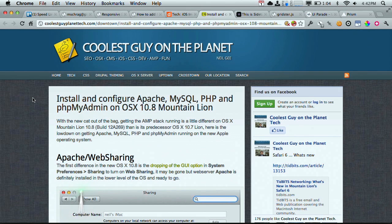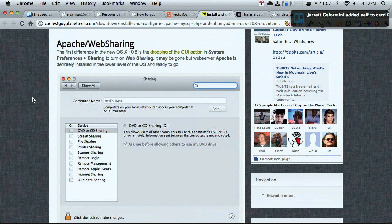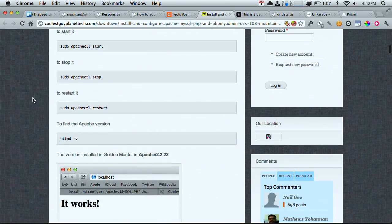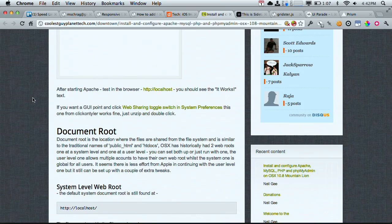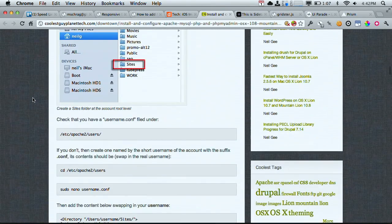Next up, over on the Coolest Guy on the Planet blog — which I think they should put a disclaimer that that can't be substantiated — is a blog post on installing the LAMP stack on OS X Mountain Lion. That would be Apache, MySQL, PHP, as well as phpMyAdmin. In Mountain Lion, Apple actually disabled the GUI option for web sharing. However, Apache is still installed on the system — you just have to open up Terminal and start it yourself. Then there are a couple of configuration steps, and boom, you've got Mountain Lion with Apache and PHP working.